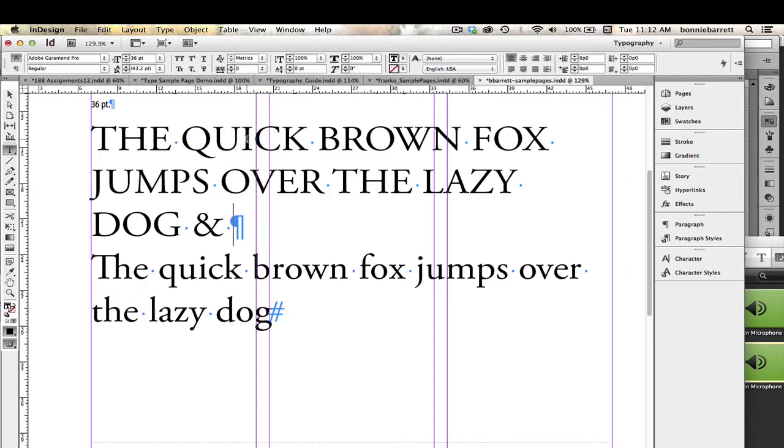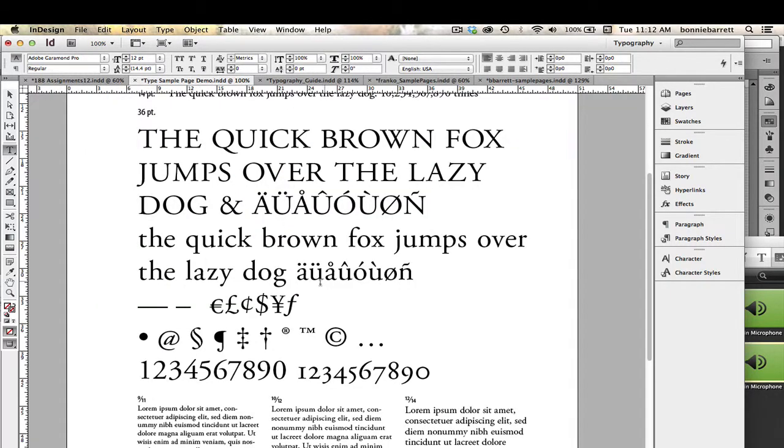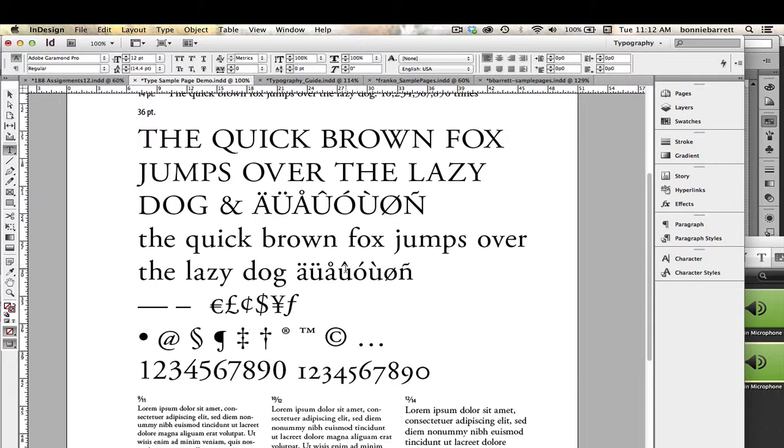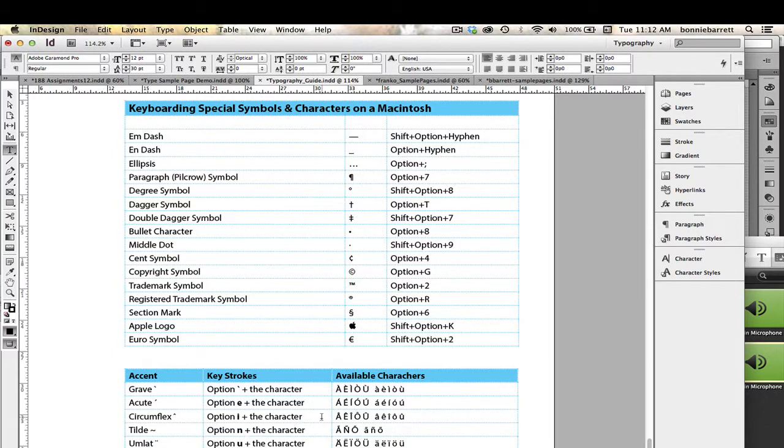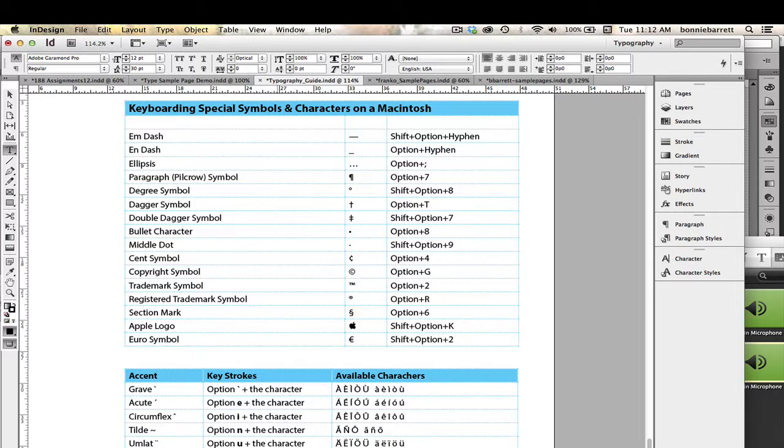The next thing I want to do is keyboard some of these non-English characters that have an umlaut, a ring, a circumflex, and so forth. If you look on the last page of the assignment, you can see there is a keyboarding chart that shows you how to access those from an English keyboard. Let's look at the umlaut. It says Option-U plus the character.